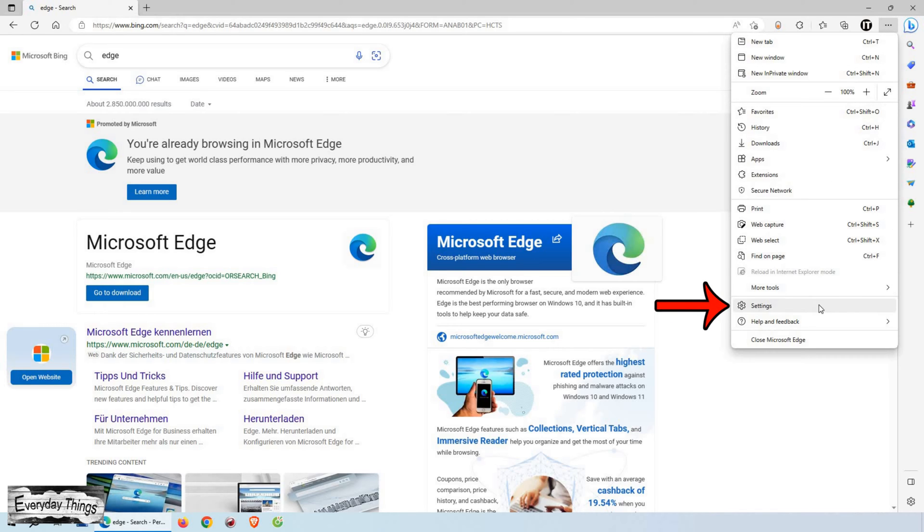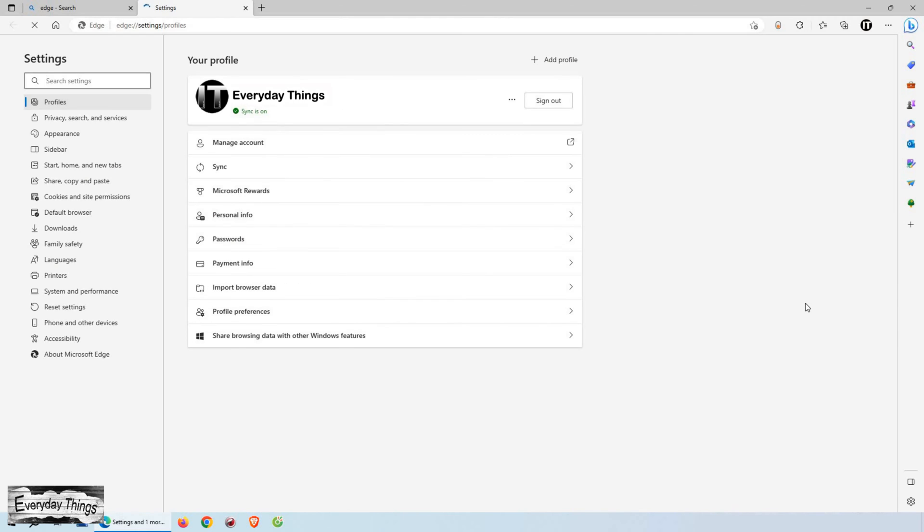From the drop-down list, select Settings. This will take you to the Settings page.